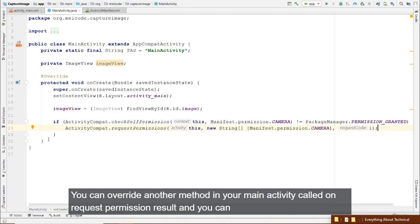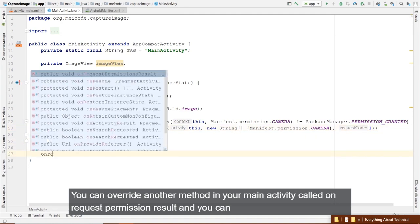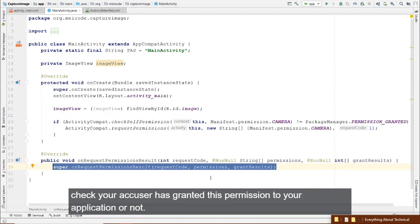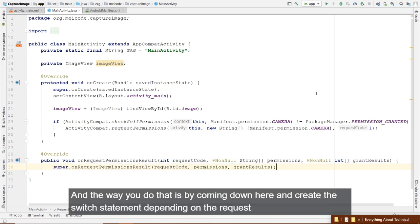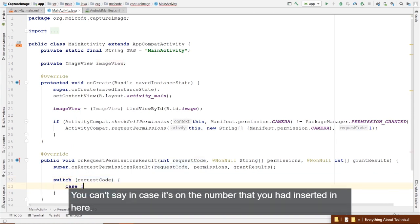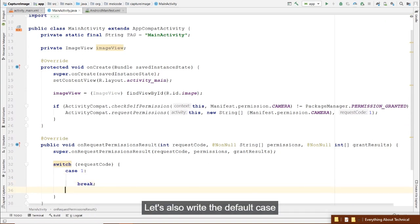Later on you can override another method in your MainActivity called onRequestPermissionsResult and check if the user has granted the permission. You do this by writing a switch statement based on the request code received as input, and also writing the default case.